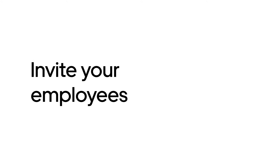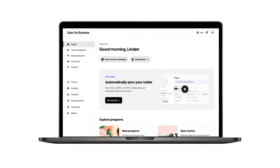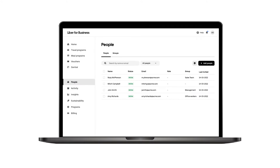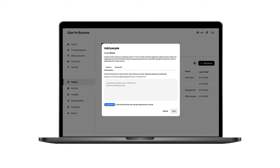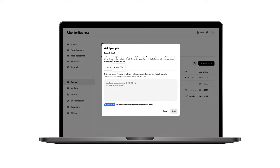Now let's add your employees so that they can take advantage of using Uber for Business for their work travel. To start adding employees to your travel program, select the People tab, then select Add People to invite team members. Either copy and paste each person's name, email, or phone number, or upload a CSV with that information.